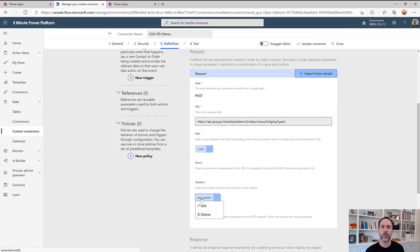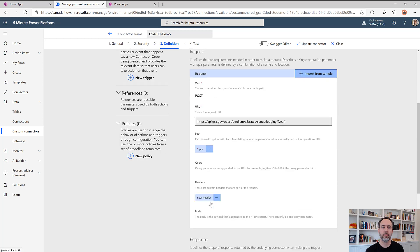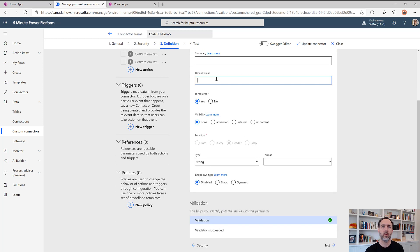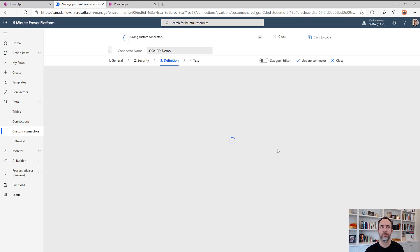I'm going to also just make this required. And we'll give it a default value just so that we can make sure that it gets set and we can watch it.